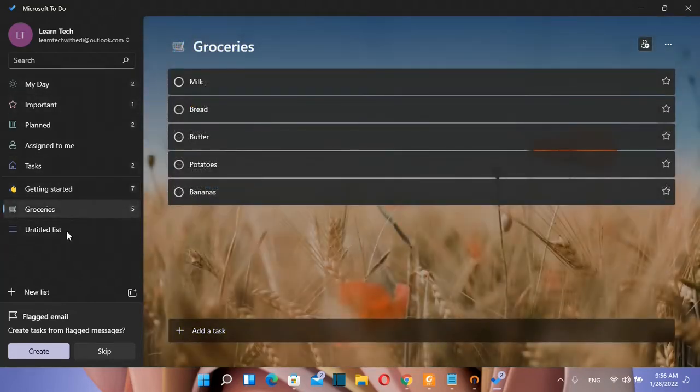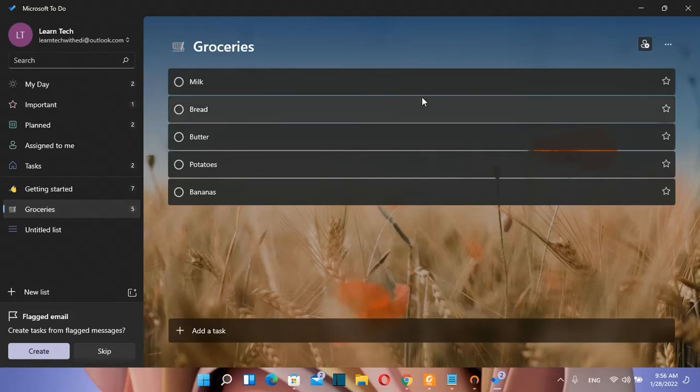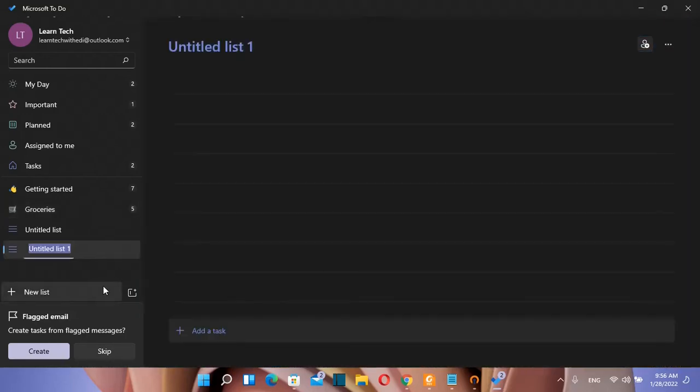Also you can find here another list which is called groceries and here you can make your list that will help you not to forget some of the groceries when you go to the supermarket. You also can create your new list.